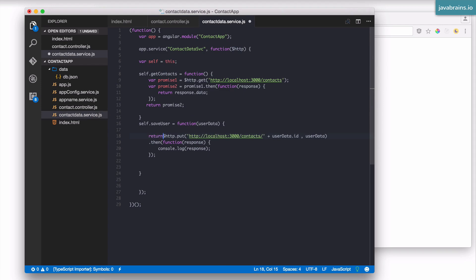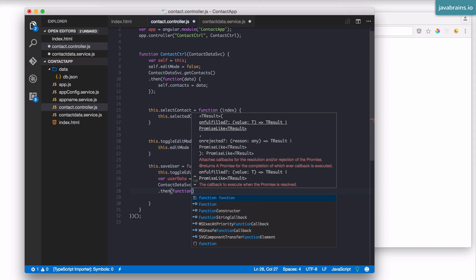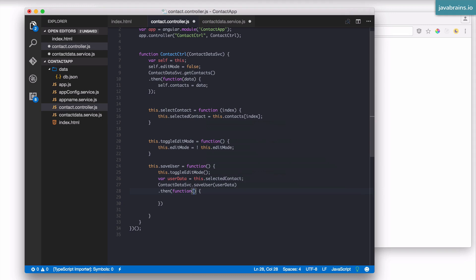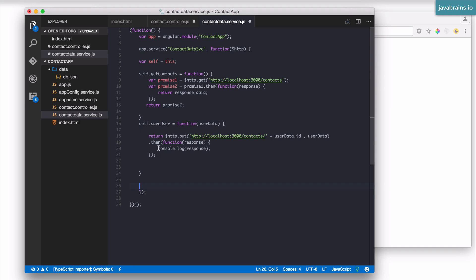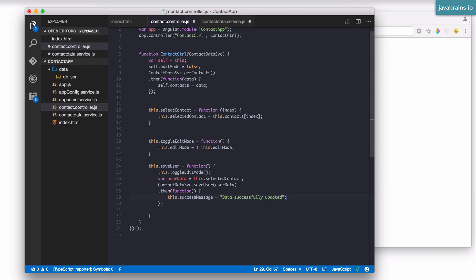I'm going to add a return statement. This will do http.put, which returns the promise object, and on that we do a then and print to the console. That then is also async, so it returns another promise object — and that's what the method is going to return. I'll take that promise object in the controller and call dot then on it. Inside that callback I don't need the data, so I'll set this.successMessage equal to 'data successfully updated'.